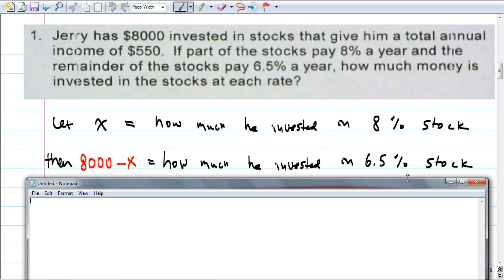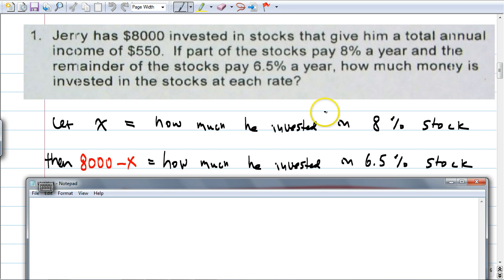A place where a lot of people make a mistake: instead of 8,000 minus X, they do $550 minus X. Would that be correct? No. Why not? Because the problem is asking for how much money was invested, not the income. $550 is your income — you don't do 550 minus X. $8,000 is how much you're investing. $550 is how much income you got from both stocks. You could also have declared the variable for the 6.5% as X, then for 8% it would be 8,000 minus X, and you'd get the same result.